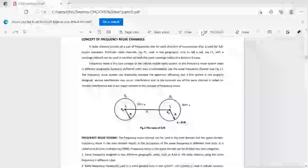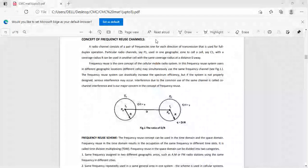Hi everyone, welcome to the session of CNC — that is cellular mobile communication. In this session I am going to give a demo on the frequency reuse concept and why frequency reuse.